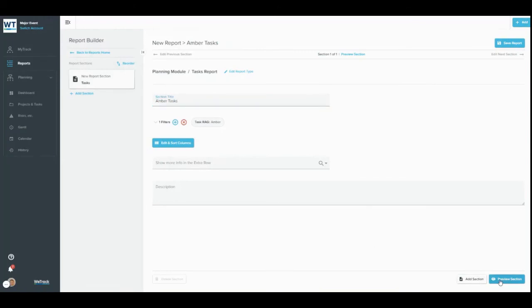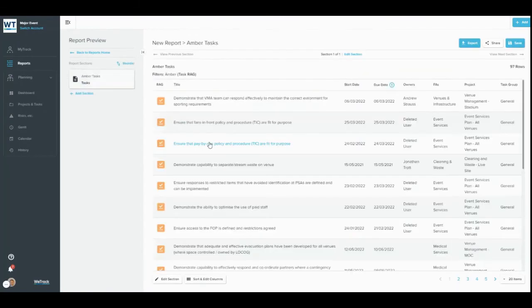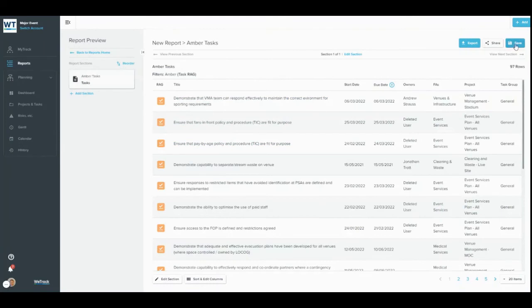This takes you to the report previewer, where you can view the report. In the top right-hand corner, you can download the report, share the report, or save it as a favourite or suggested report.